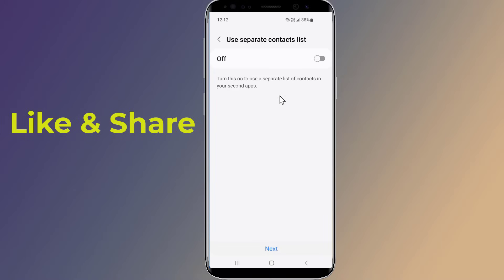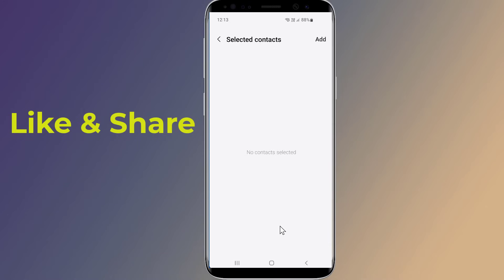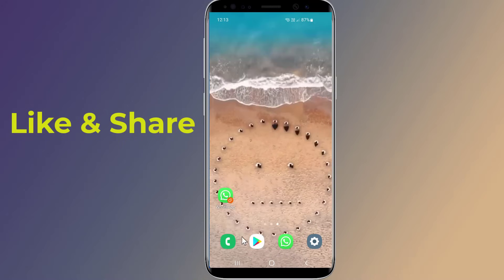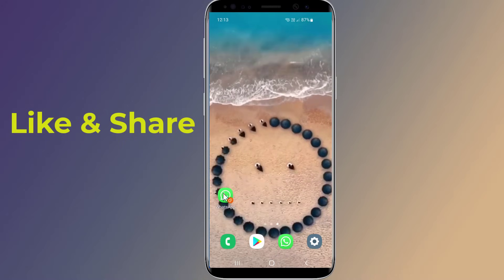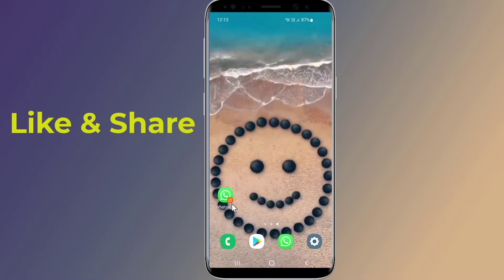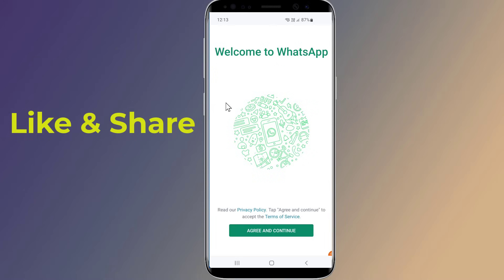Select WhatsApp and enable the cloning of the app. You can also name the new version with a different name to easily distinguish between the two. Go back to the home screen and you will find two WhatsApp icons. Open the newly created version of WhatsApp and set up an account with your other number. Now you are all set to use two WhatsApp accounts on the same Android device.